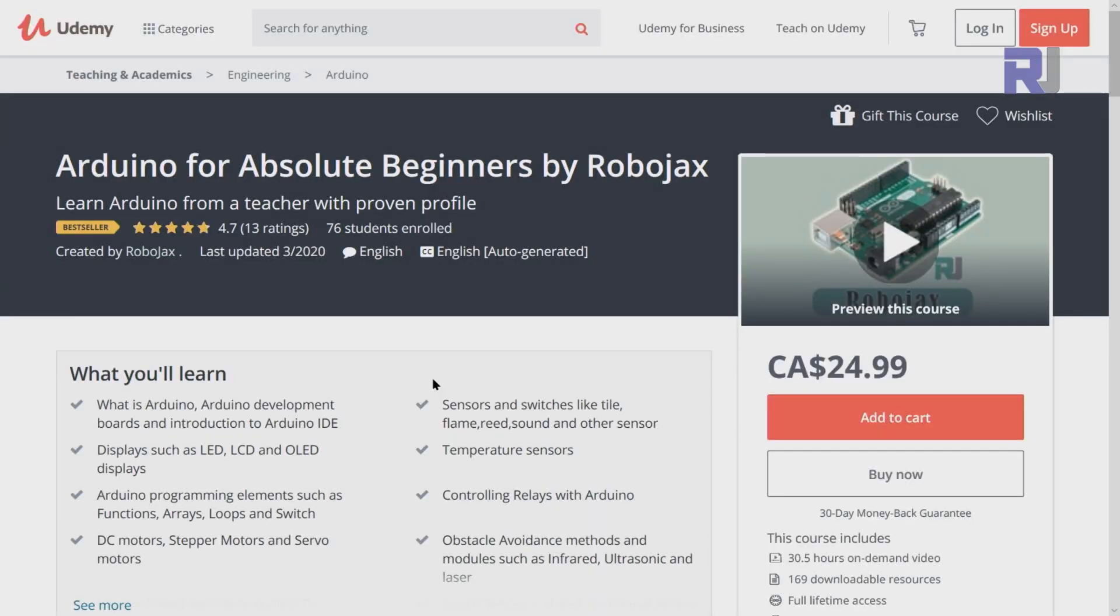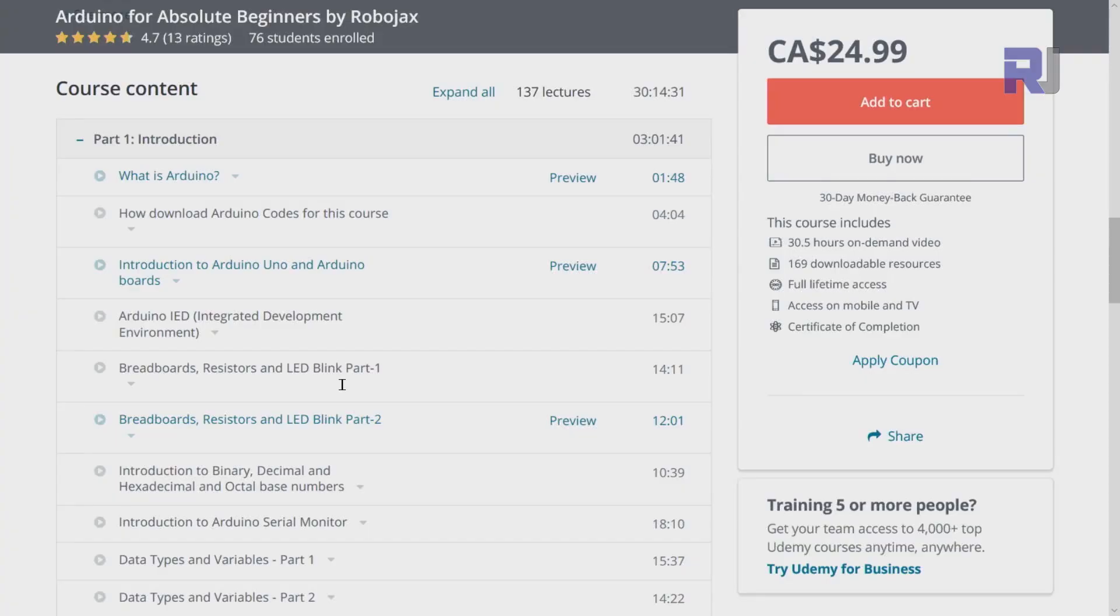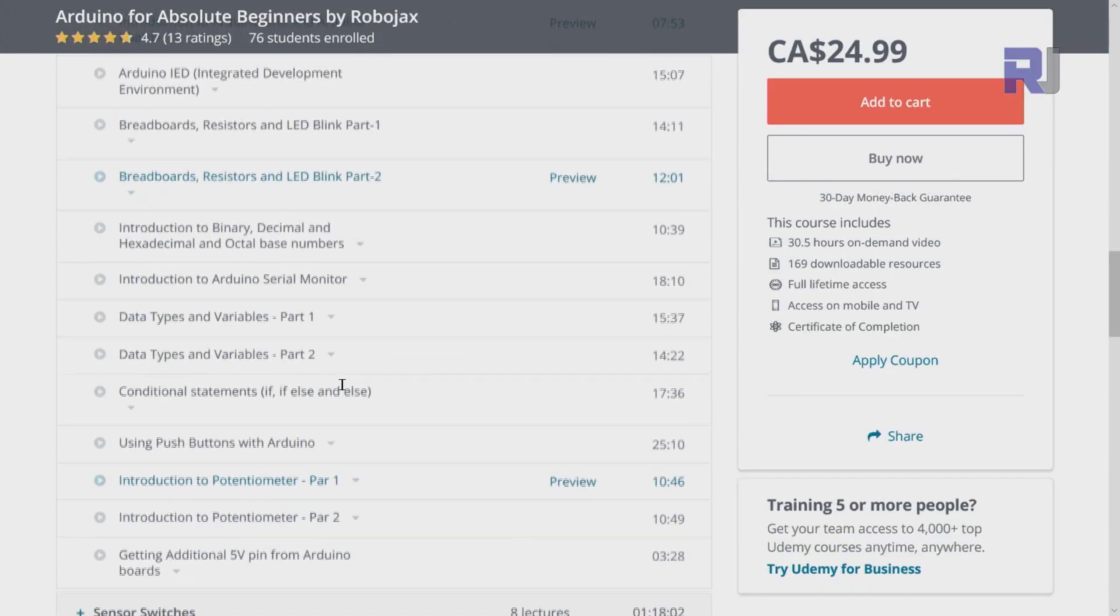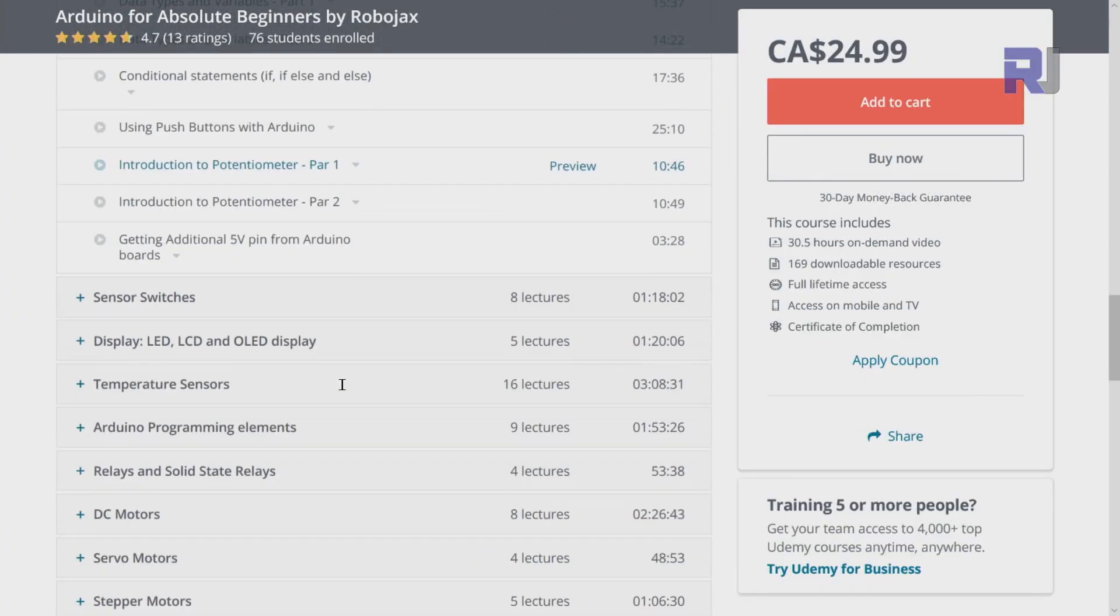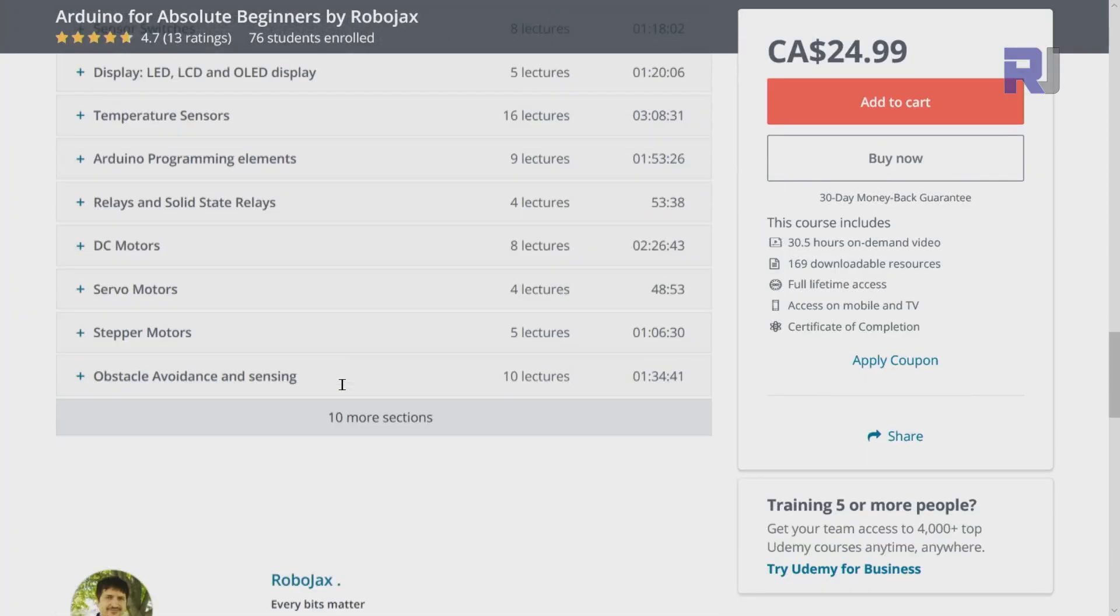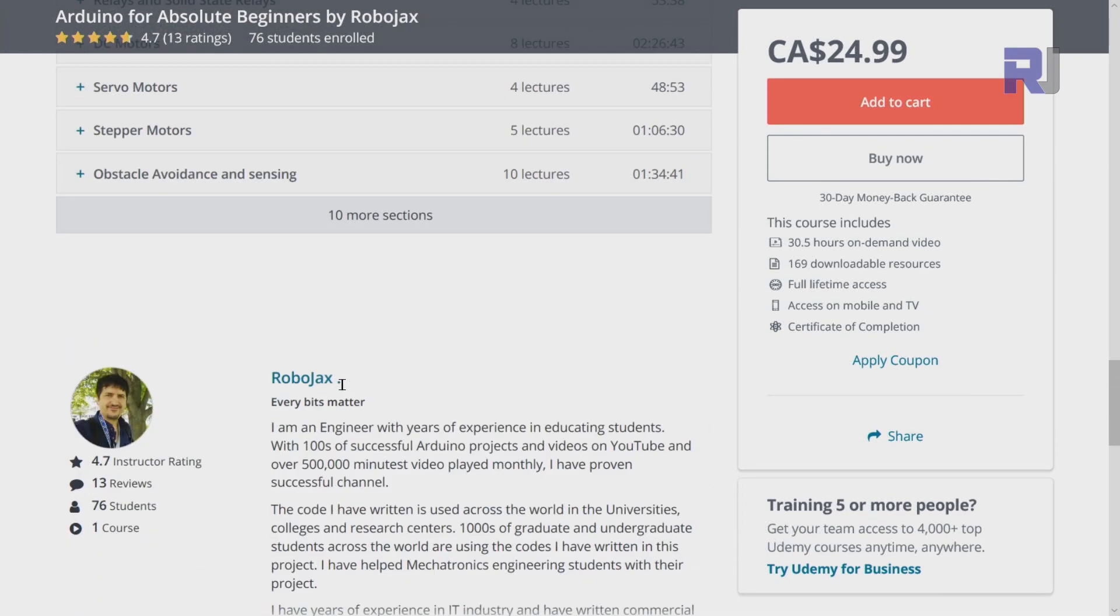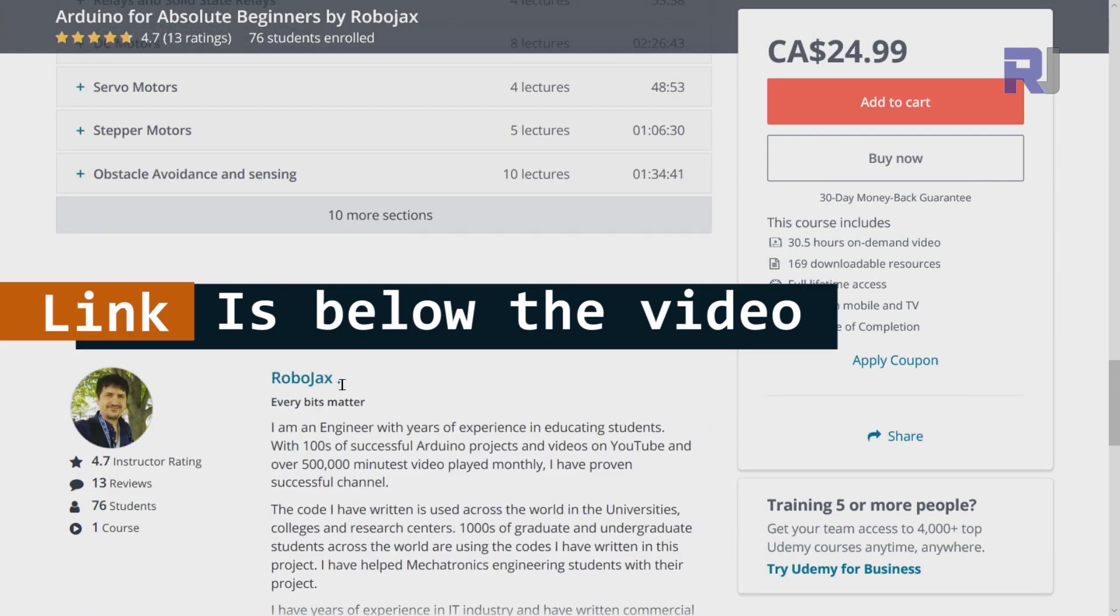If you want to learn Arduino, I have a bestseller course on Udemy where you can learn Arduino from ground up with hundreds of projects. All course material, library codes, wiring diagram, everything available in one place. The link for my Arduino course is below this video in the description.